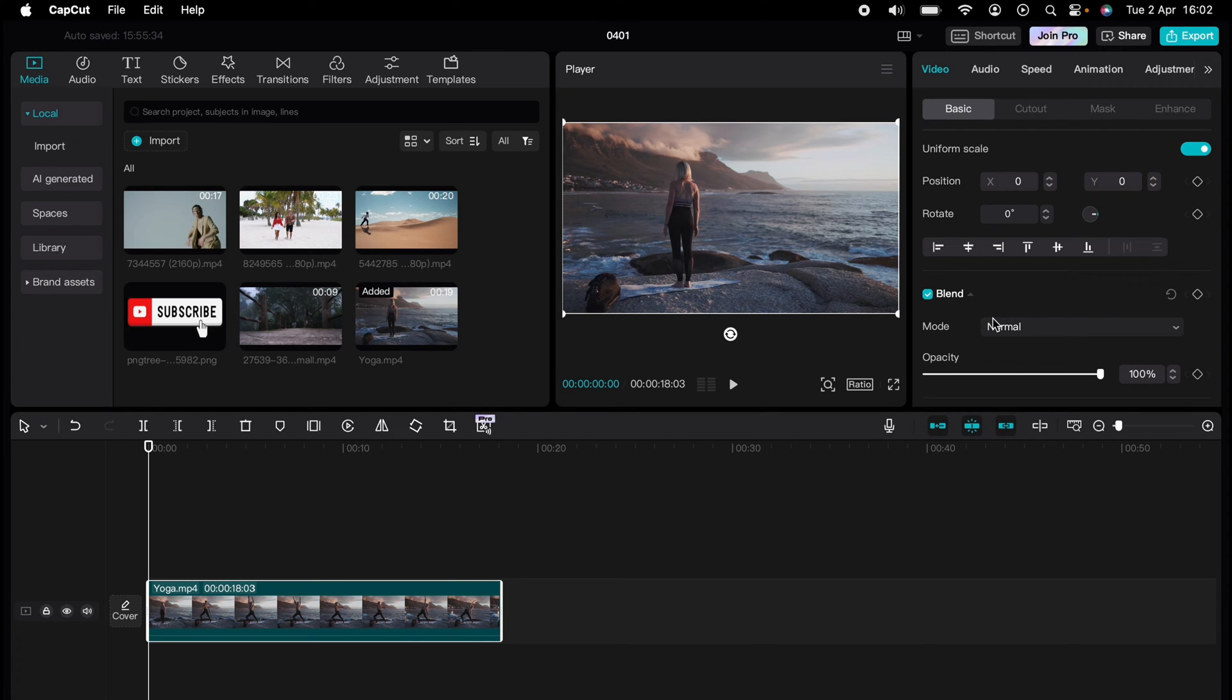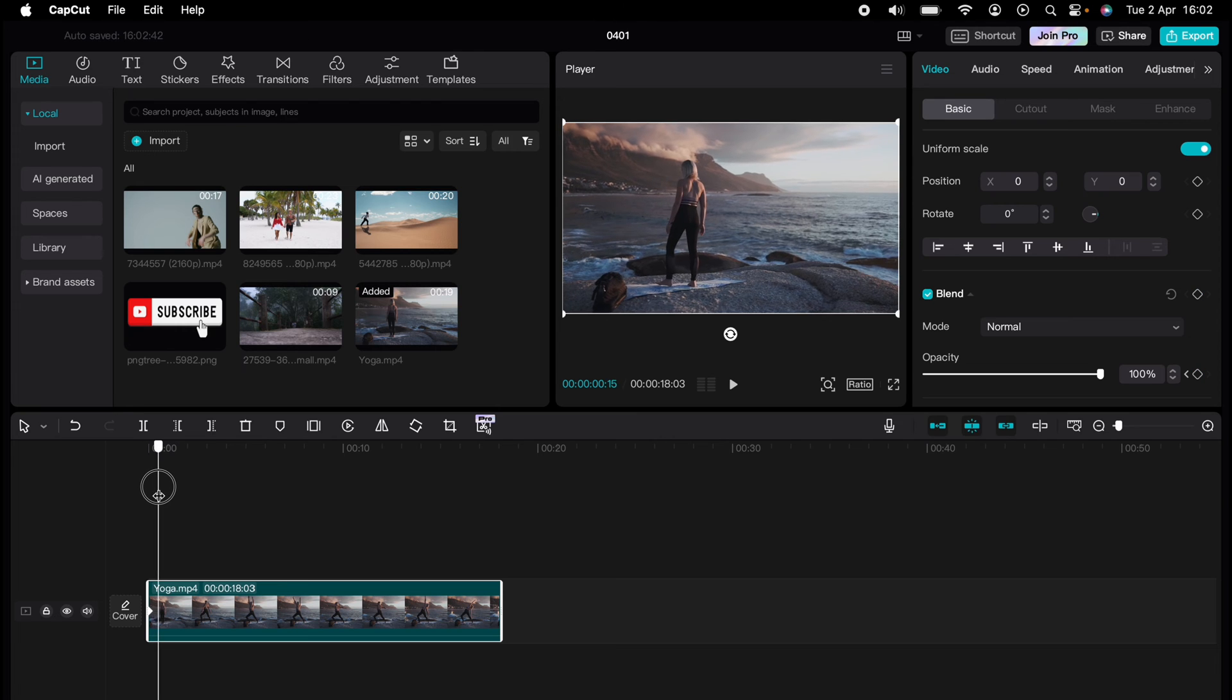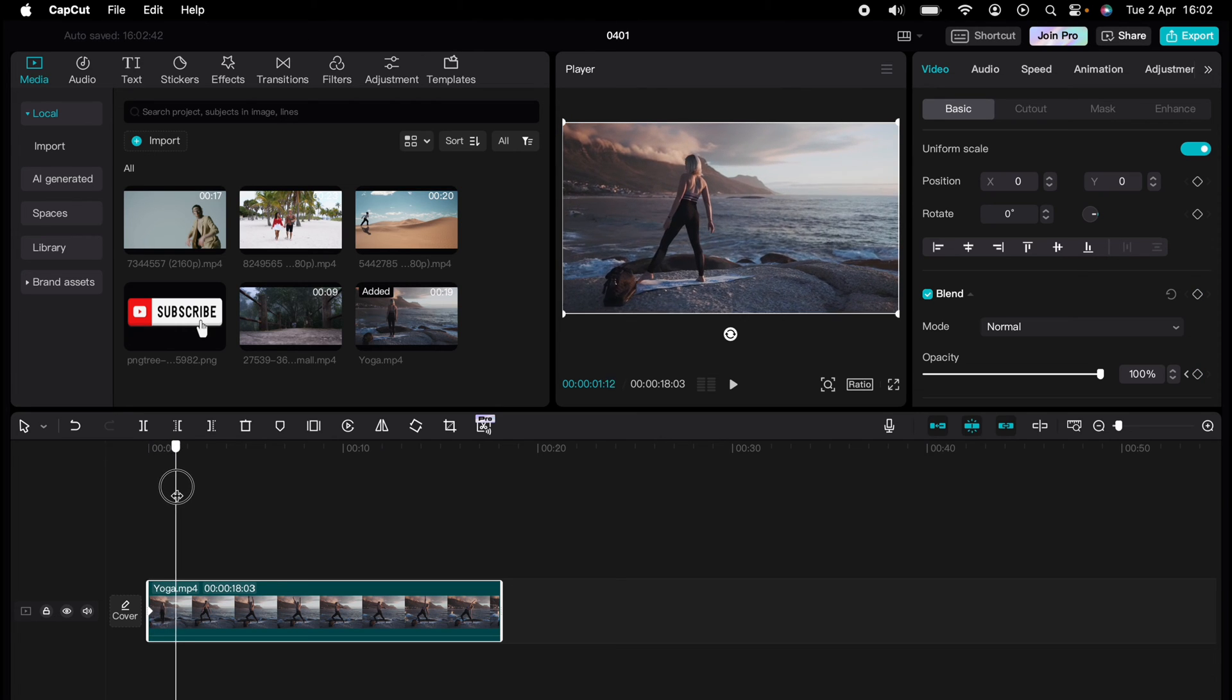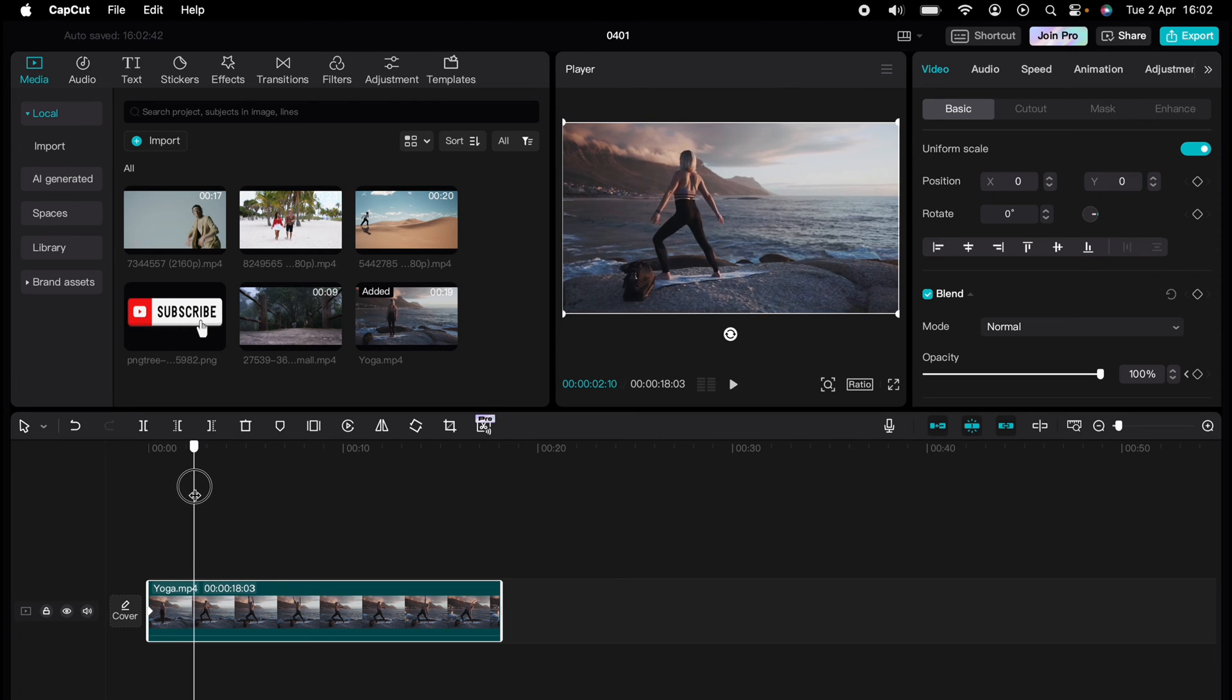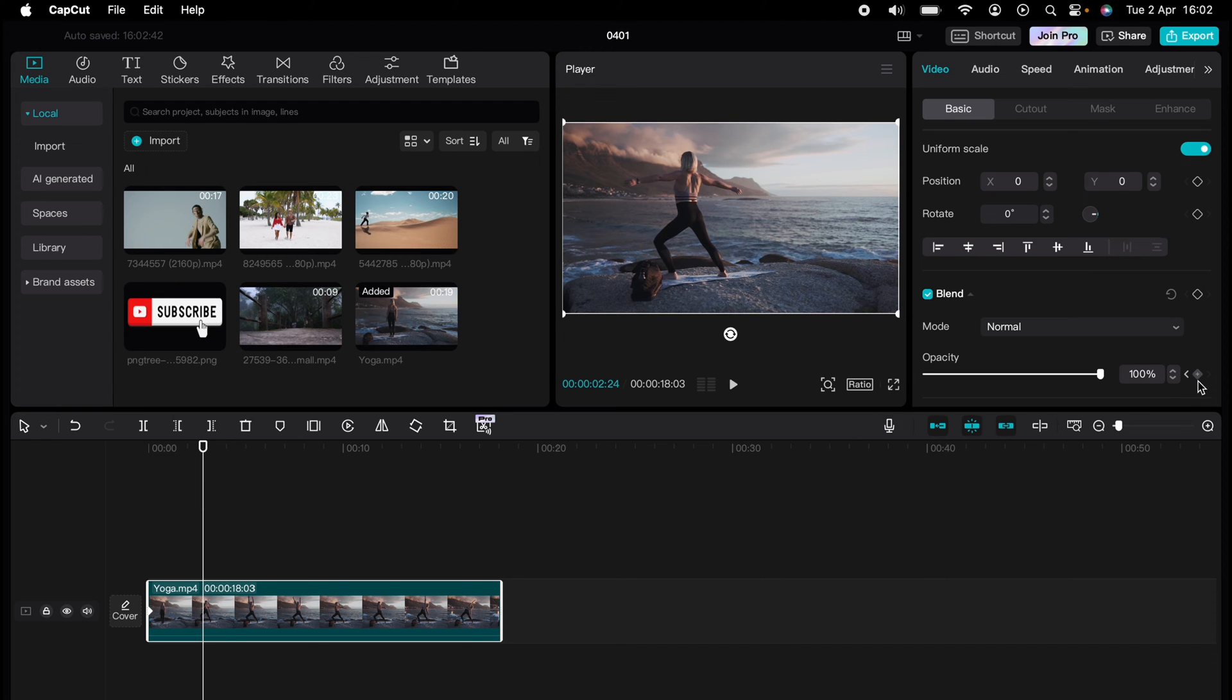On the Opacity section here, you want to press this keyframe, then you want to move the video along with the playhead. So let's say to here, then let's add another keyframe.